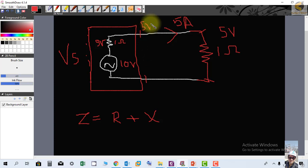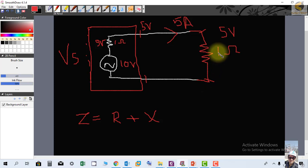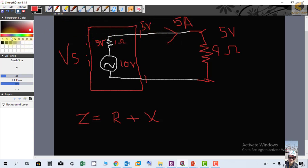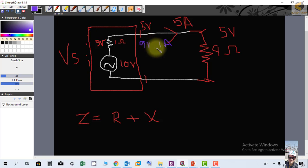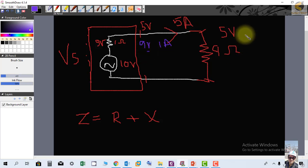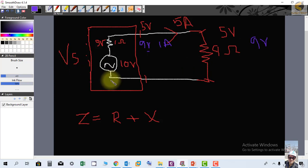If we connect a 9-ohm load instead, total resistance is 9 + 1 = 10 ohms, so 1 ampere flows. The voltage drop across the internal resistance is 1 × 1 = 1 volt. After dropping 1 volt, 9 volts appear at the generator terminal, and the same 9 volts appear across the load.